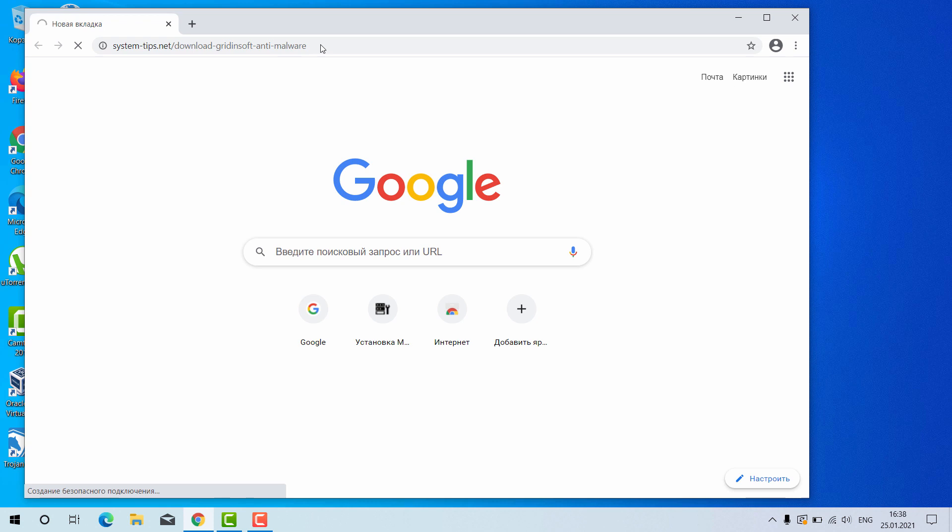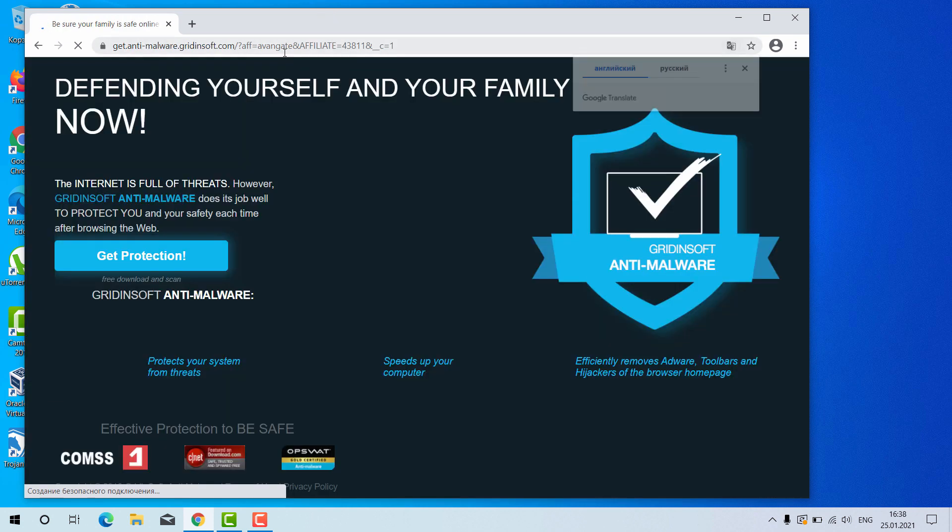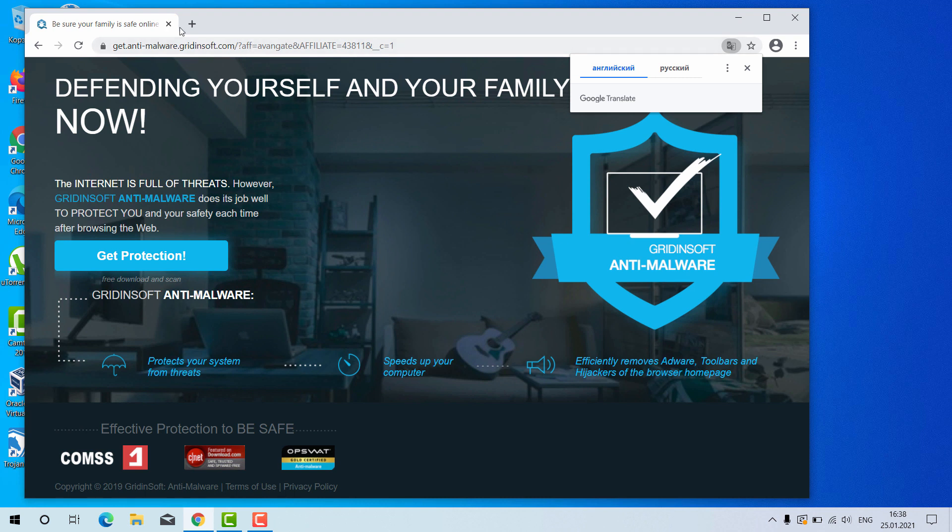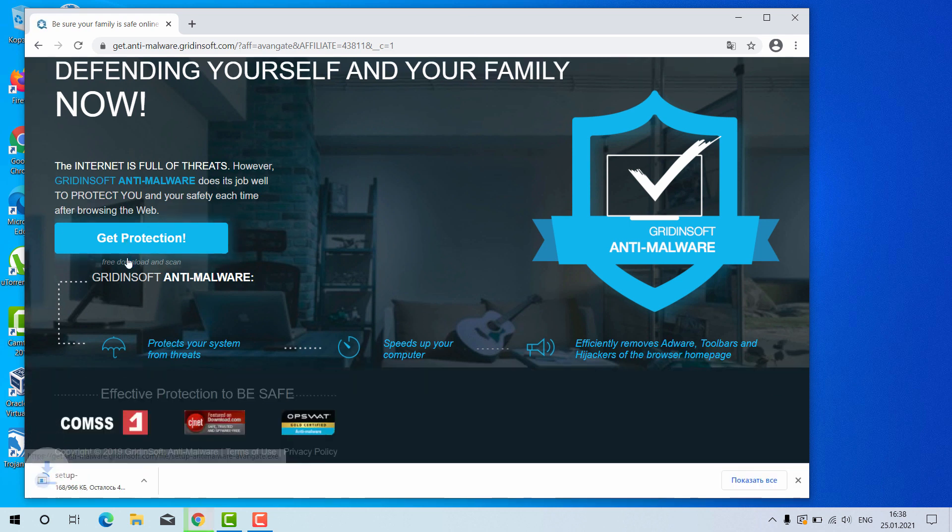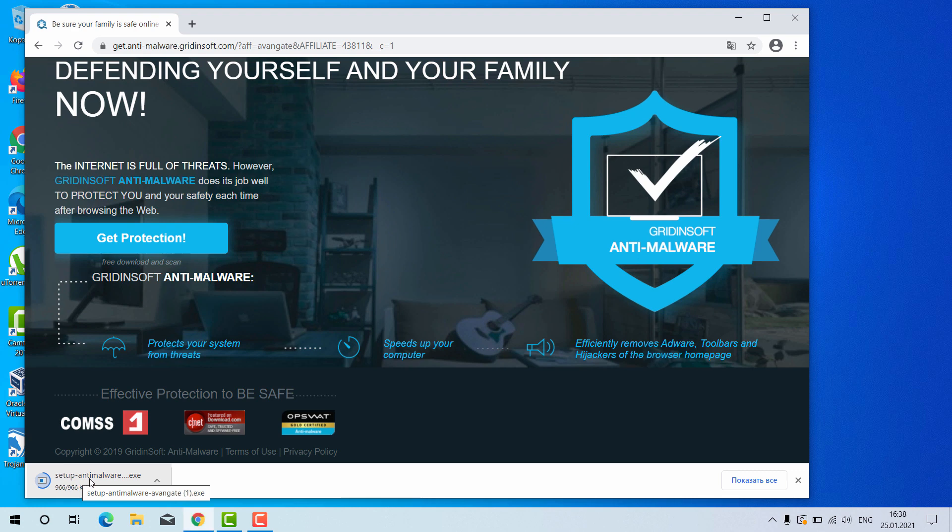After you go to this link you will be brought to the special landing page of GridientSoft anti-malware for your Windows computer. Click on get protection and this will download the setup file.